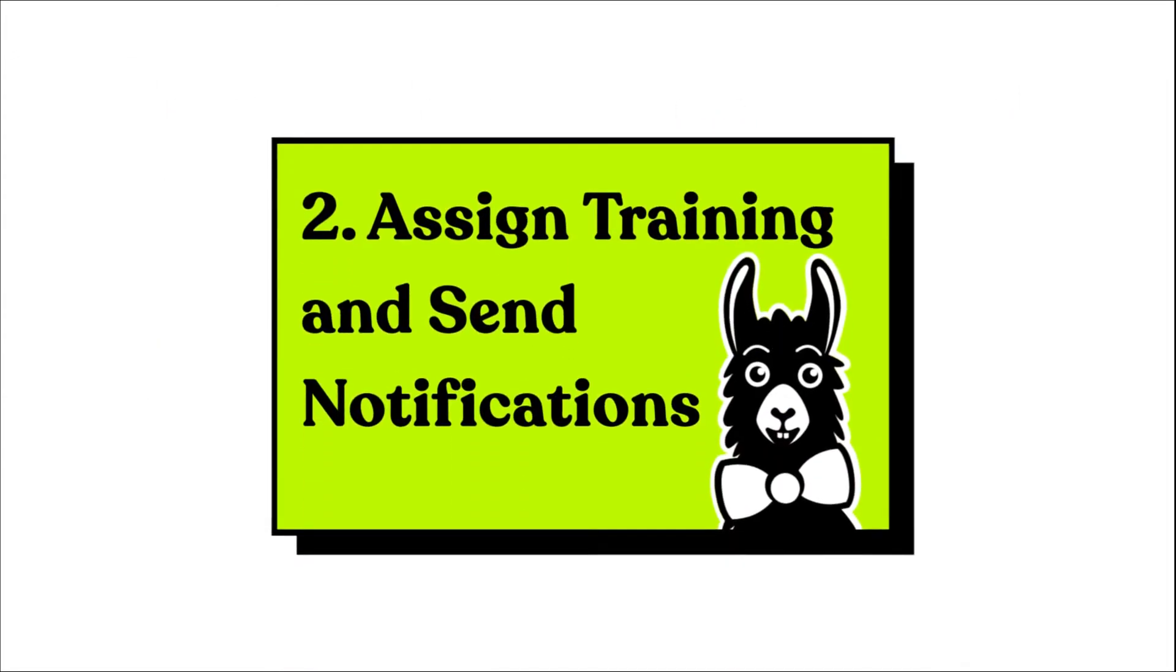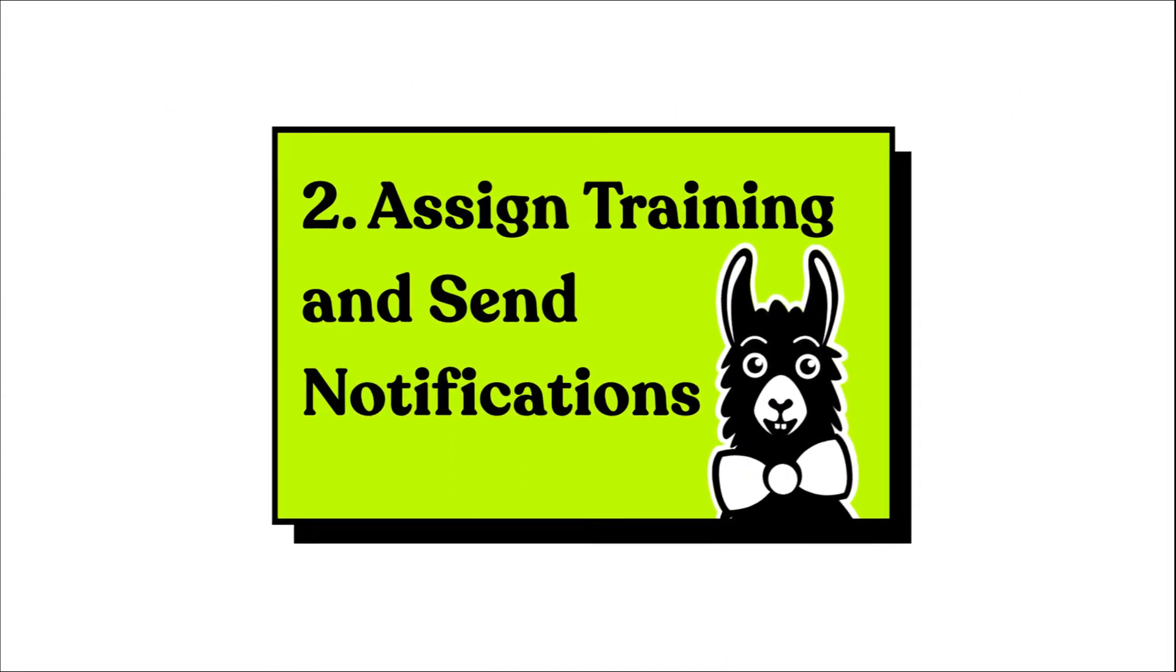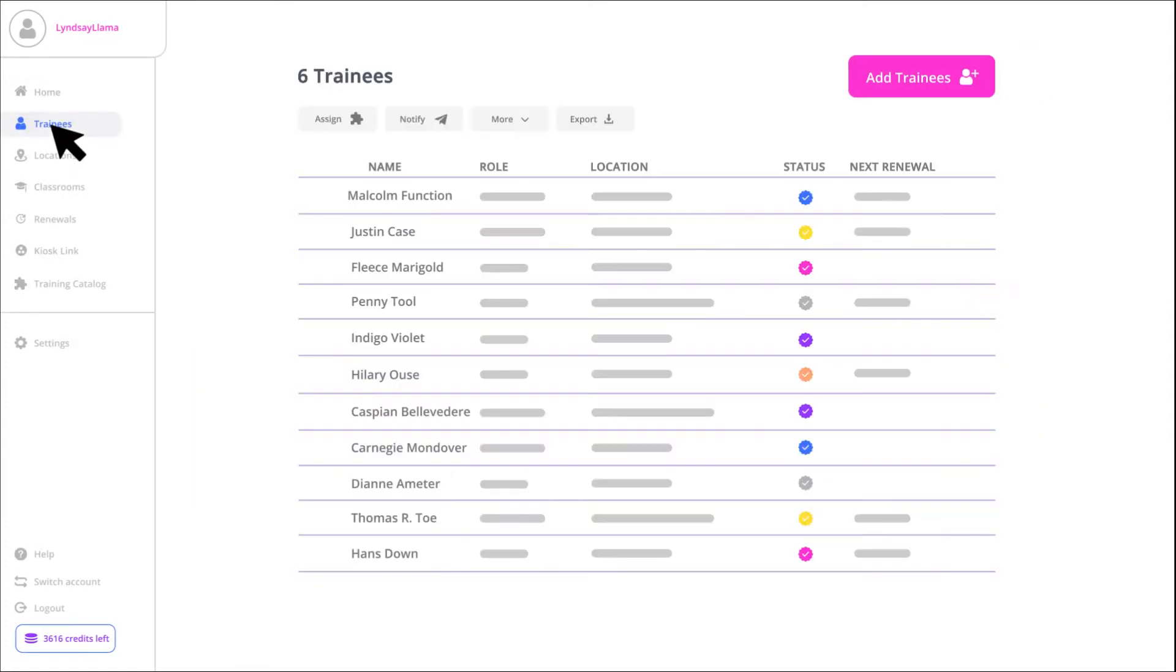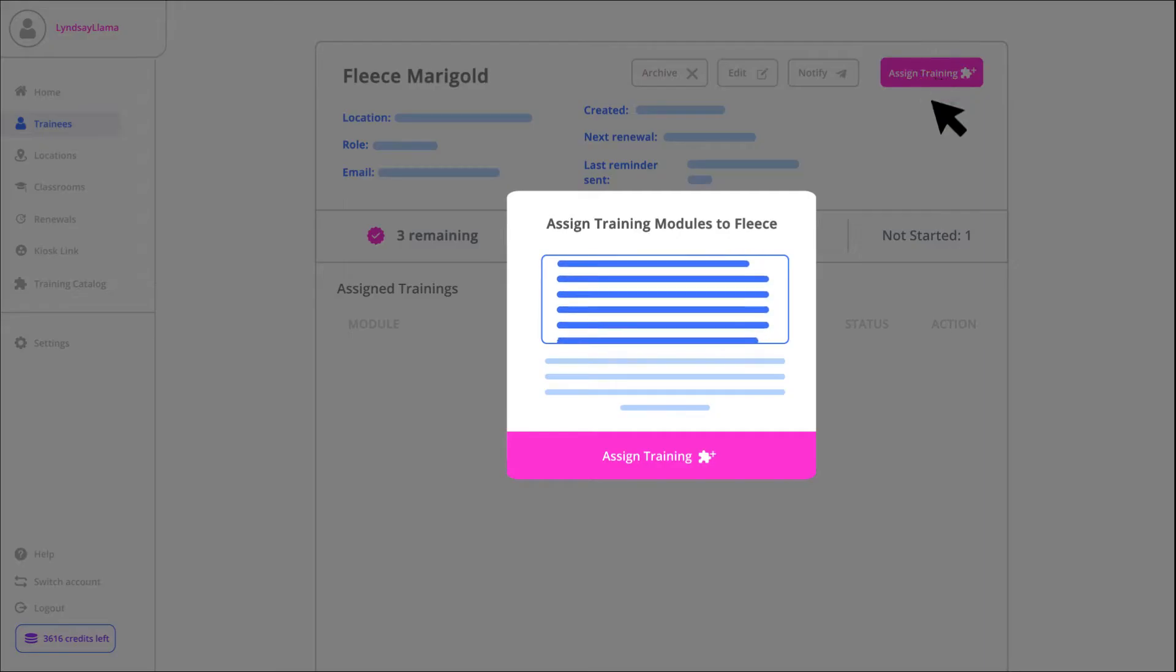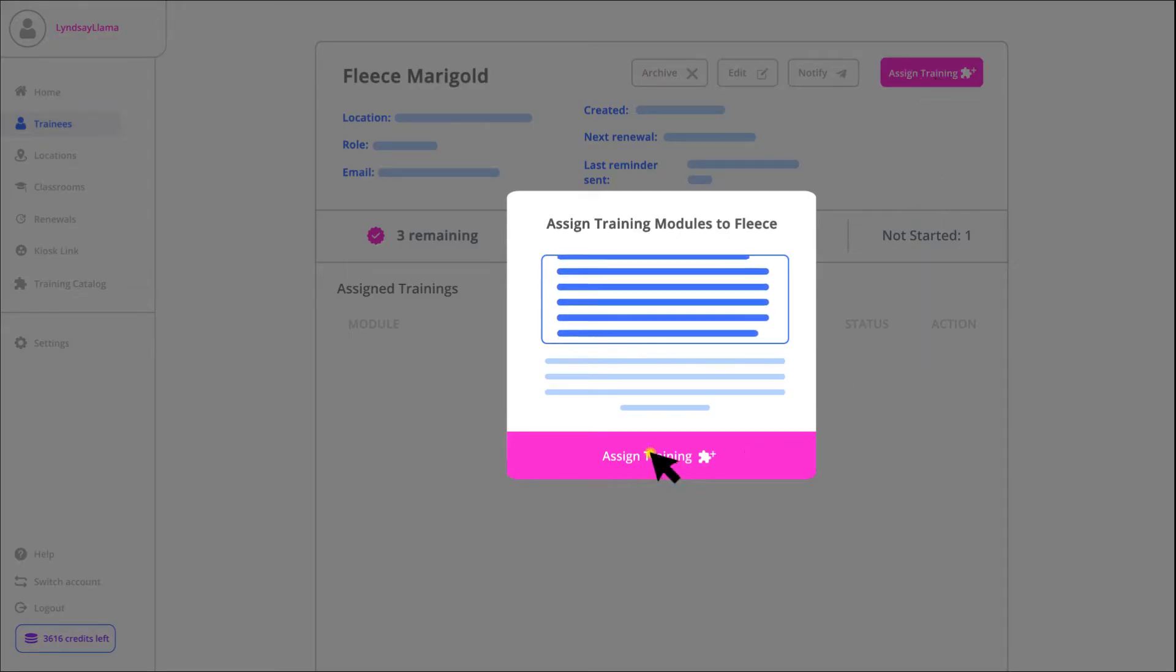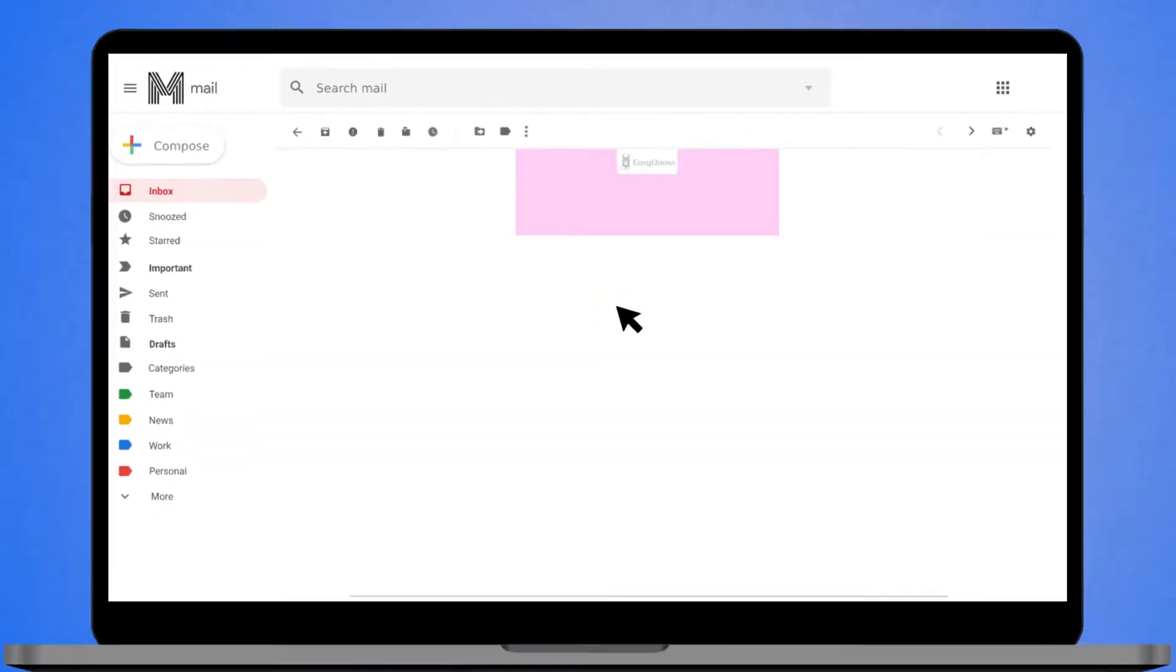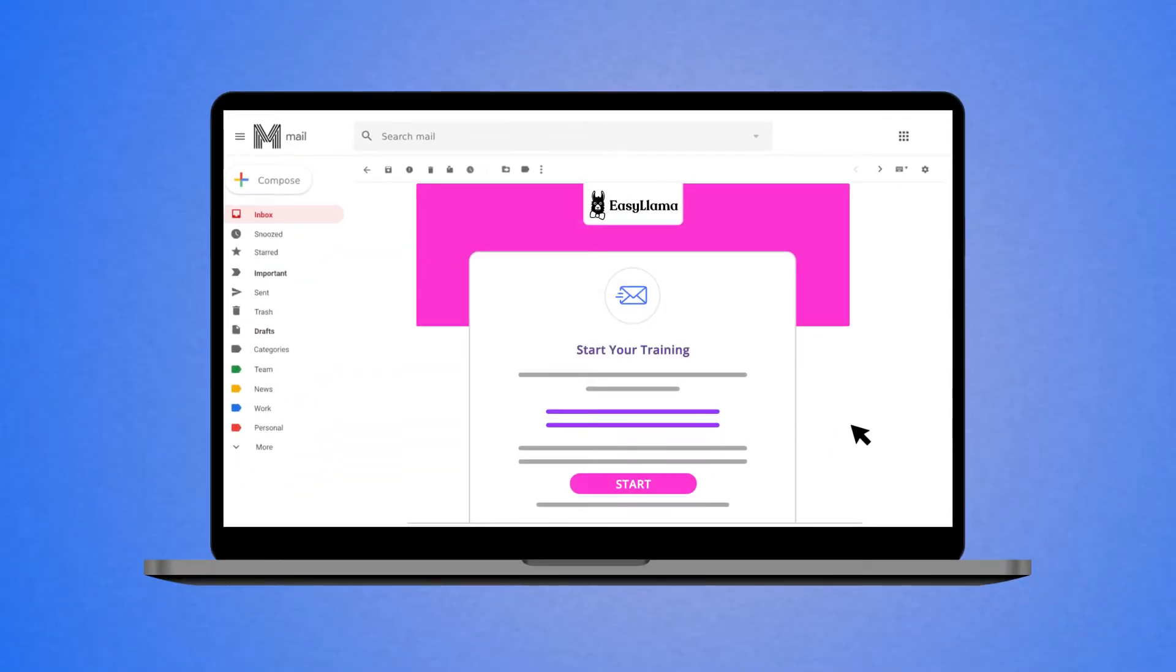Two, assign training and send notifications. With a few clicks, assign and send any course in our catalog to your employees. They'll receive a unique link by email, no login or password required.